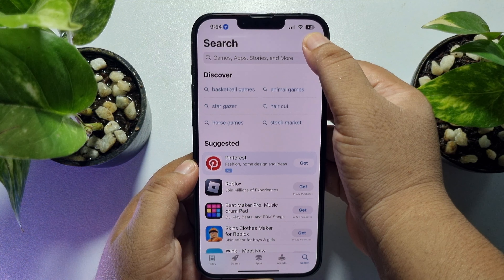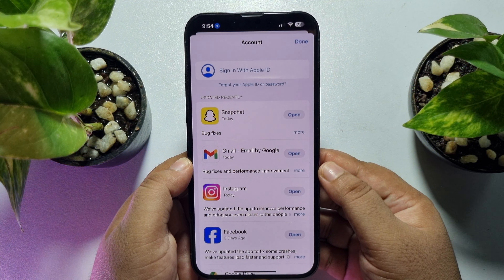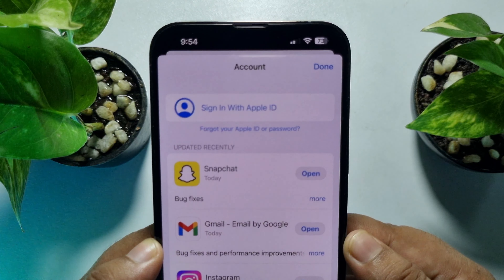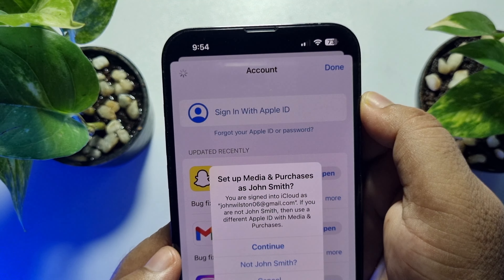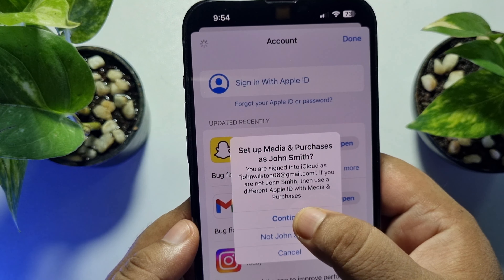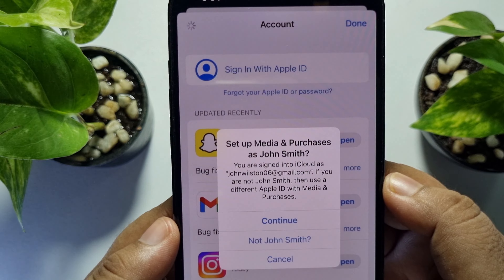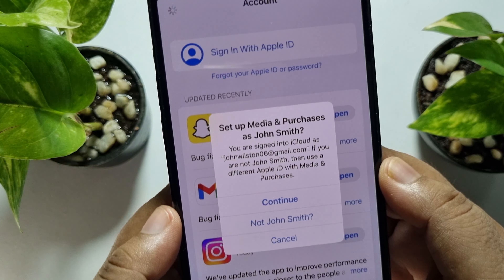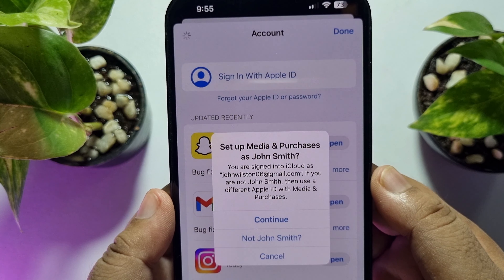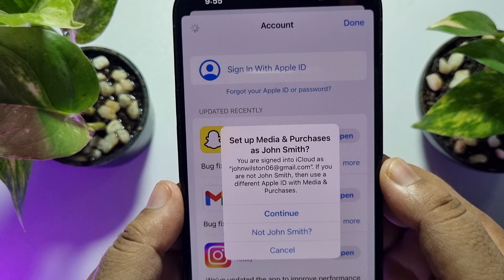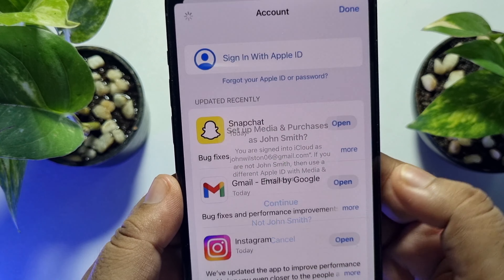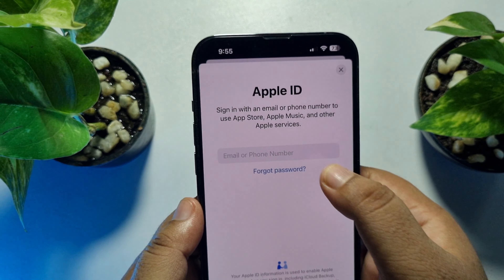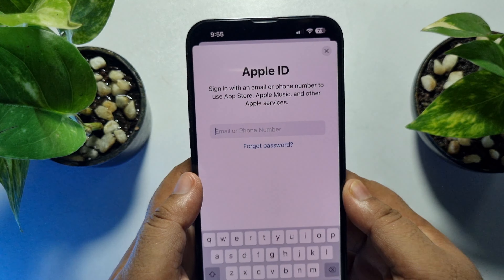Now, to add a second Apple ID, we have to use the App Store. Go to the App Store and tap on your profile photo. If you're using an Apple account, you need to sign out of your account, then tap on 'Sign in with Apple ID' and tap 'Continue'. To use a different Apple ID, tap on 'Not' [Use a Different Apple ID].